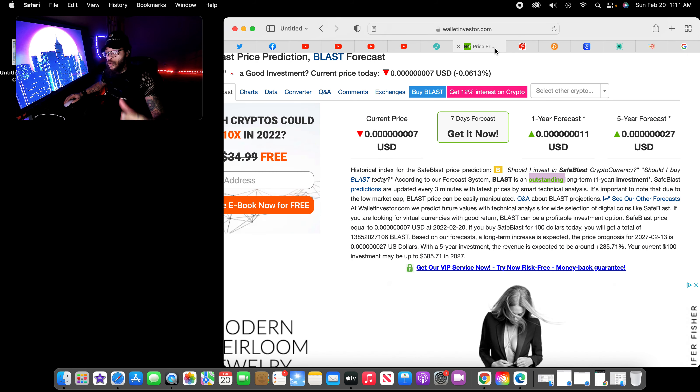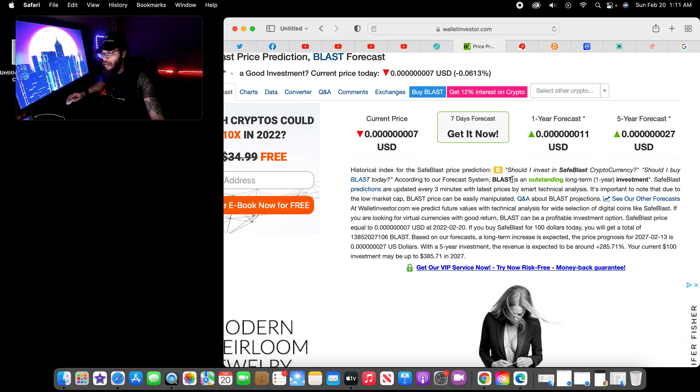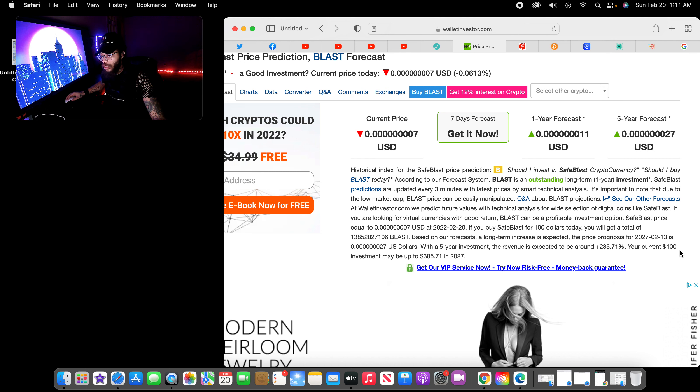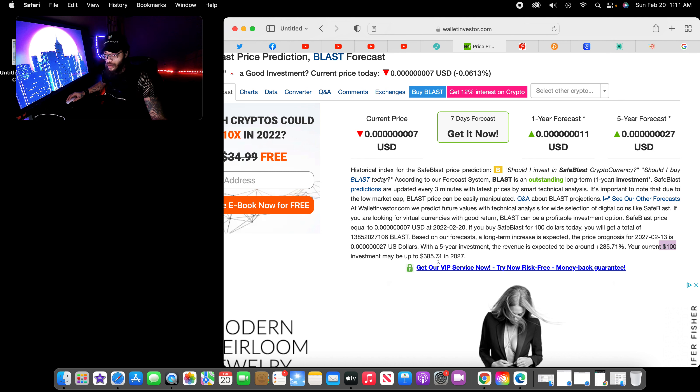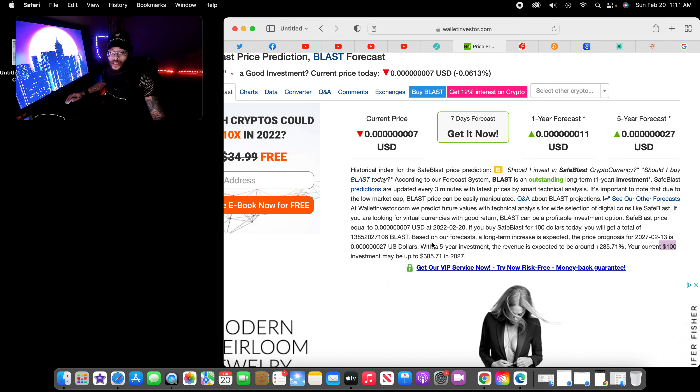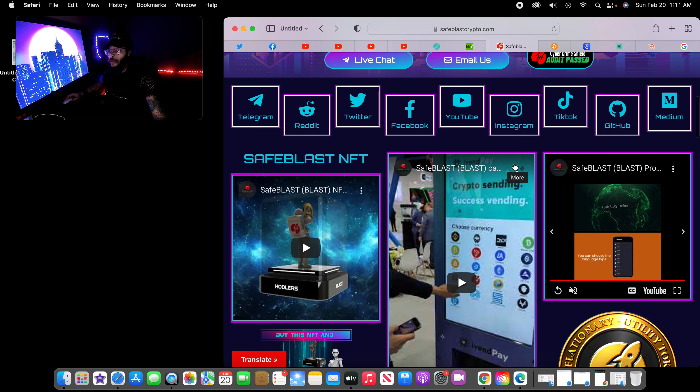Right now, looking at Wallet Investor right here, let's check it out. Blast is an outstanding long-term investment. Your current $100 investment may be up to $385 within five years in 2027, depending on how much you actually put in this cryptocurrency.